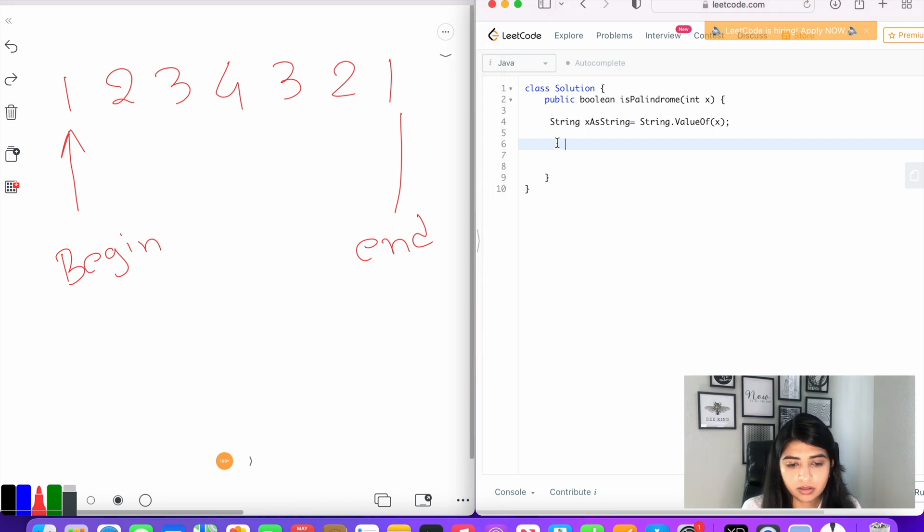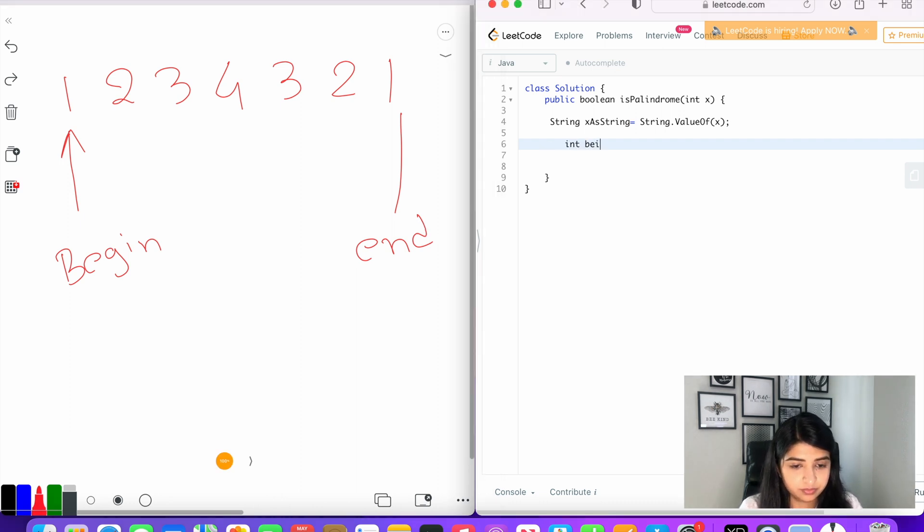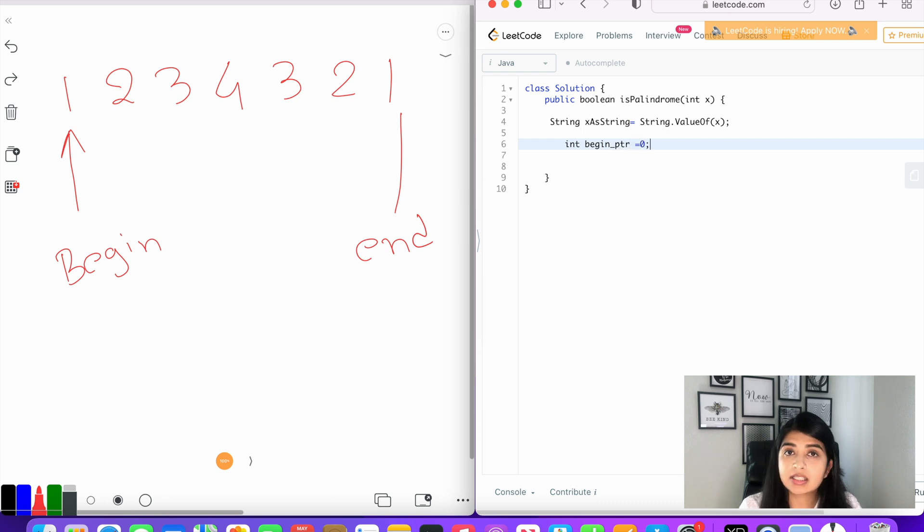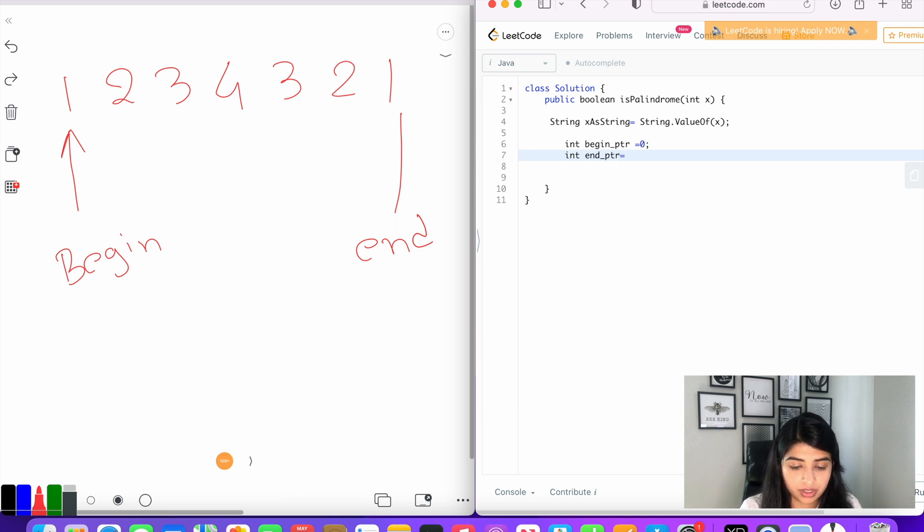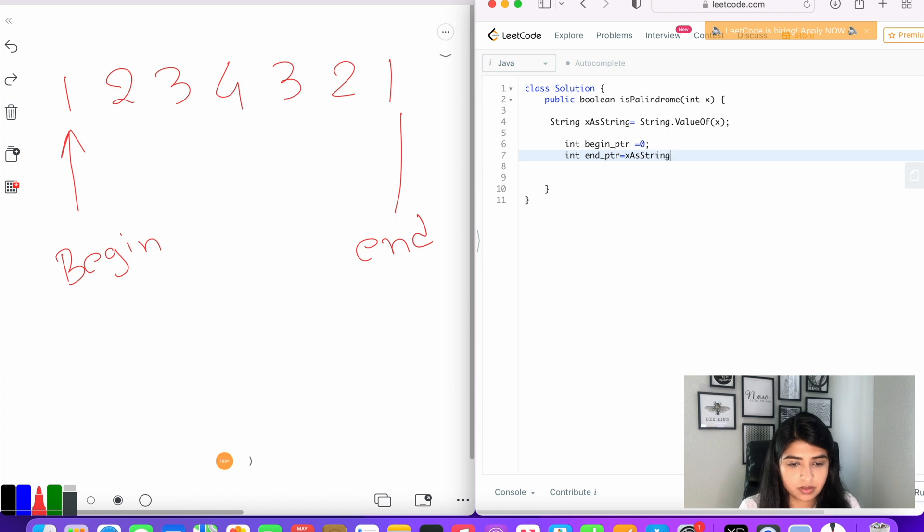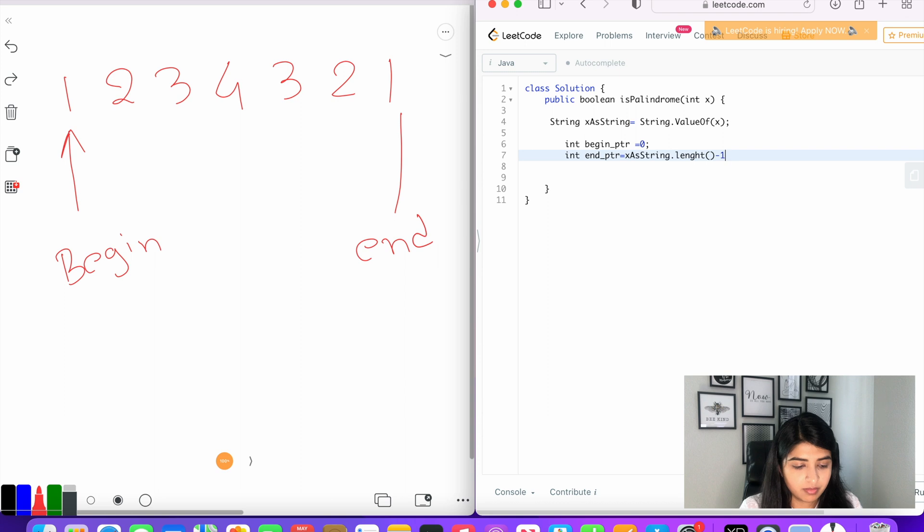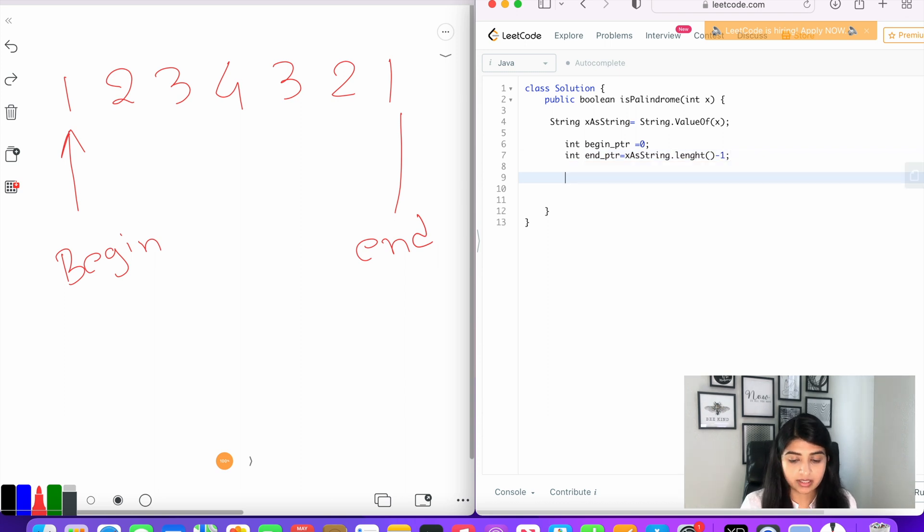So let's declare those pointers: int beginPointer equal to zero, since it's referencing the zeroth character, and int endPointer equal to xAsString.length() minus one, so that would be our last character of the string.